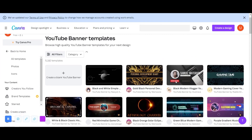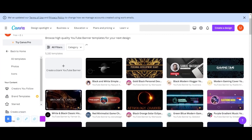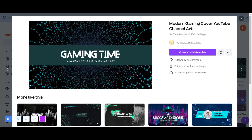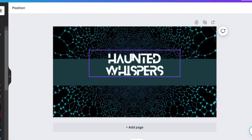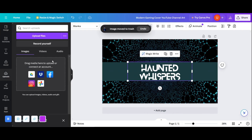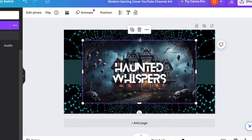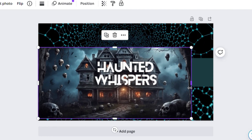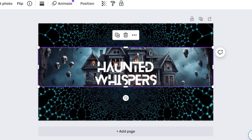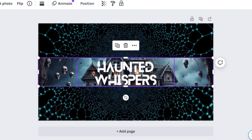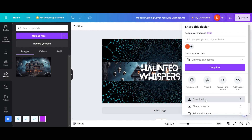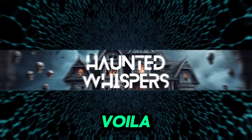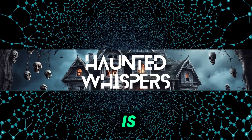Explore the variety of free templates available. Whether you're into gaming or not, pick a template that resonates with your style. Feel free to edit any existing title text to suit your channel's theme. Next, upload your custom channel banner picture, click on it and resize it to perfectly fit the designated green area. You can tweak the size until it's just right. Once you're satisfied with the layout, hit the share button on the top right corner, then select download to save your masterpiece. Your eye-catching YouTube banner is ready to go.